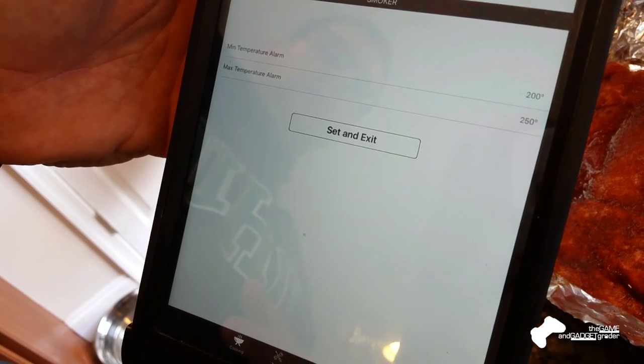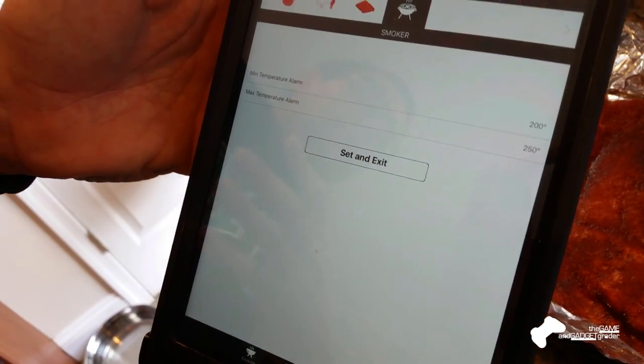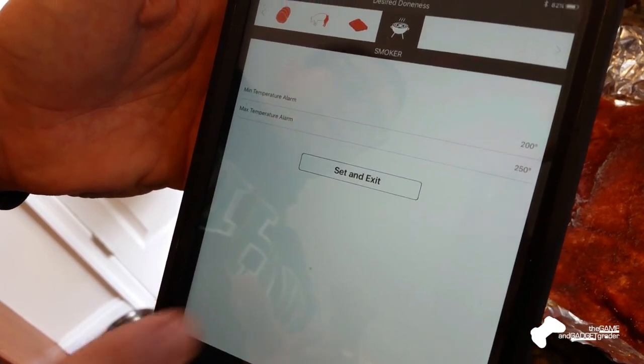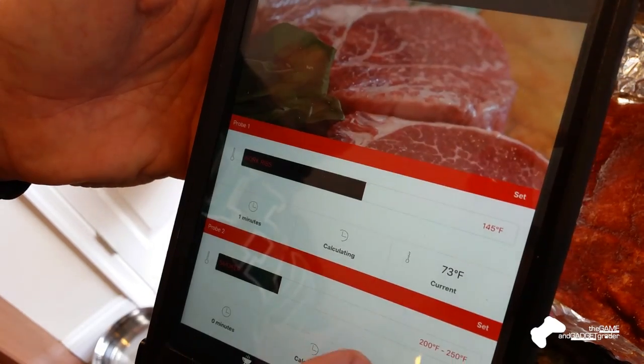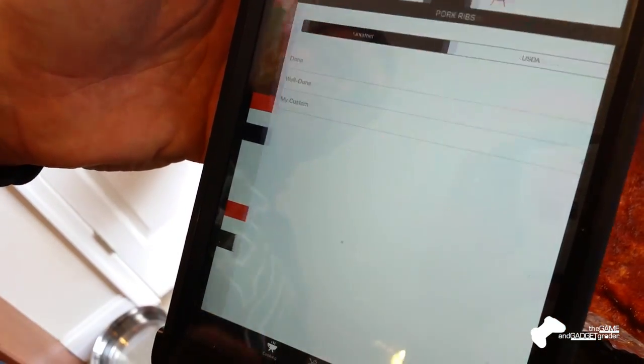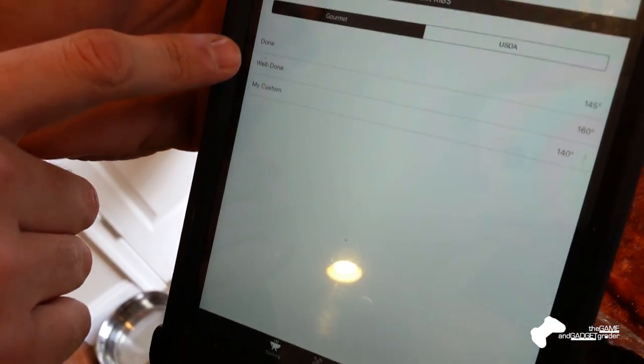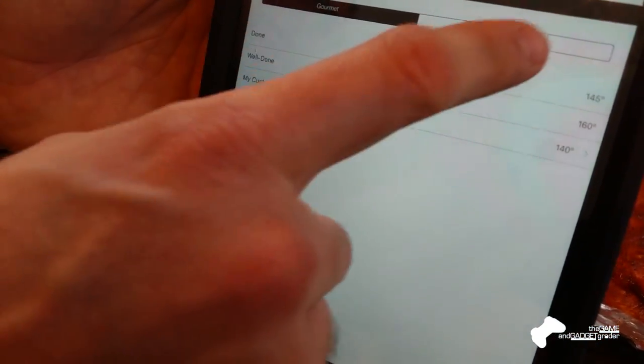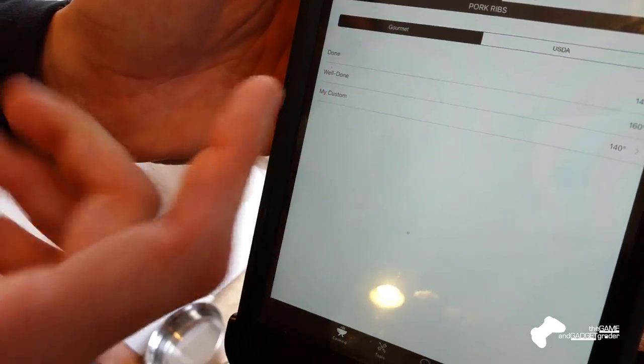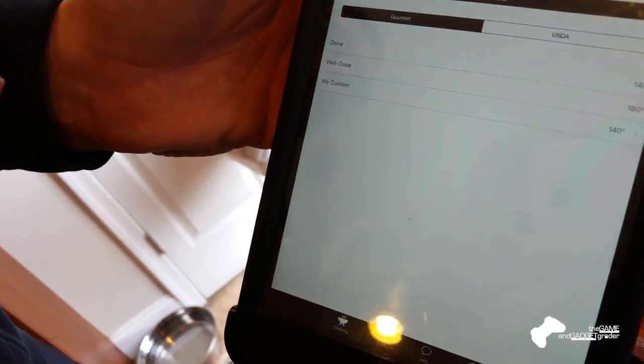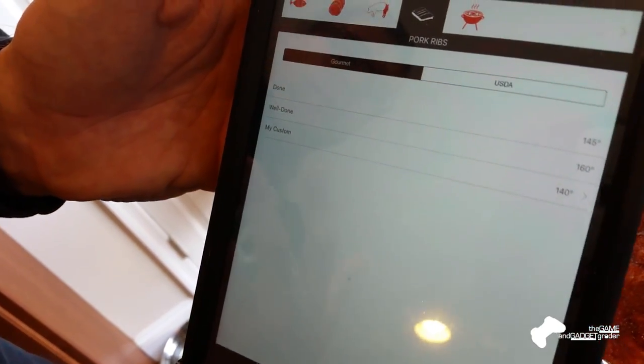So that gives us the ability to set two alarms when it gets too cold and when it gets too hot. And then on the flip side, for probe number one, it has USDA, and it has kind of like an opinion of what you should have the temperature be.